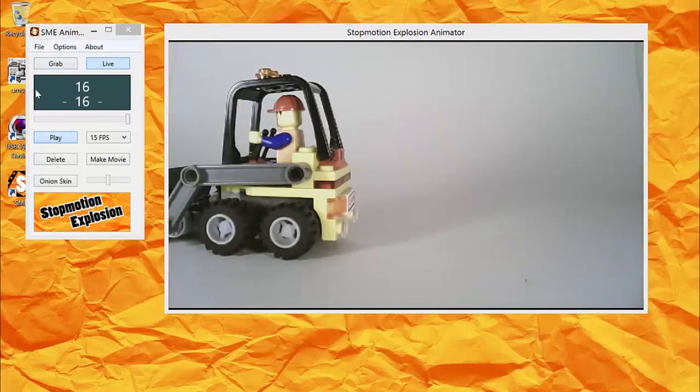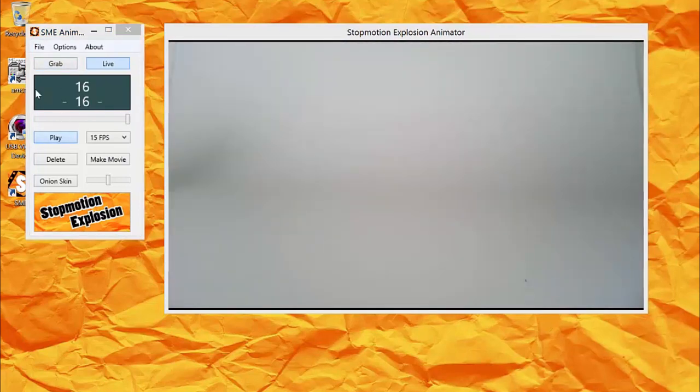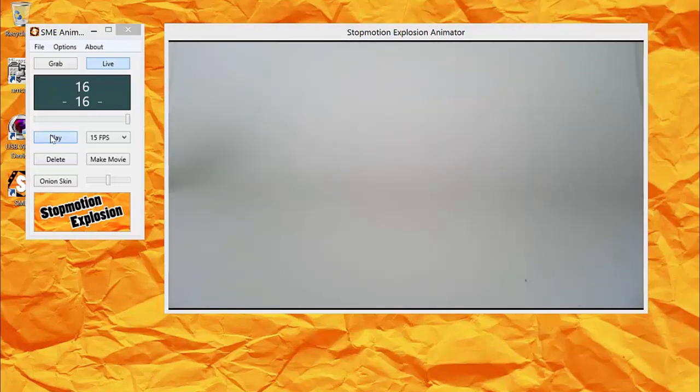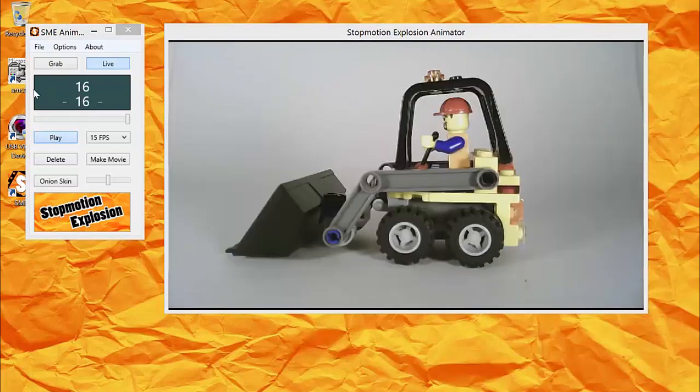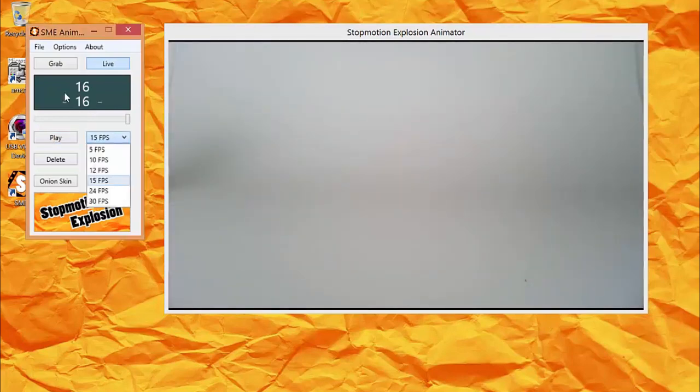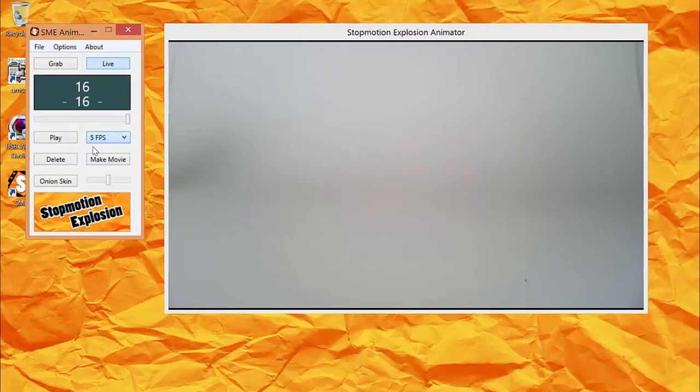When you've captured a few frames, you can click the Play button to preview them. You can change the playback speed by adjusting the frame rate in this drop-down menu.